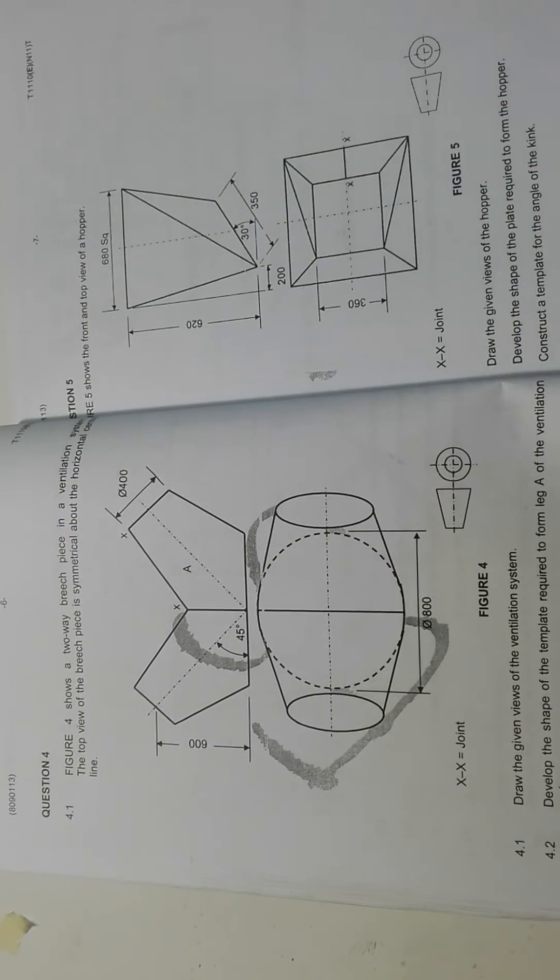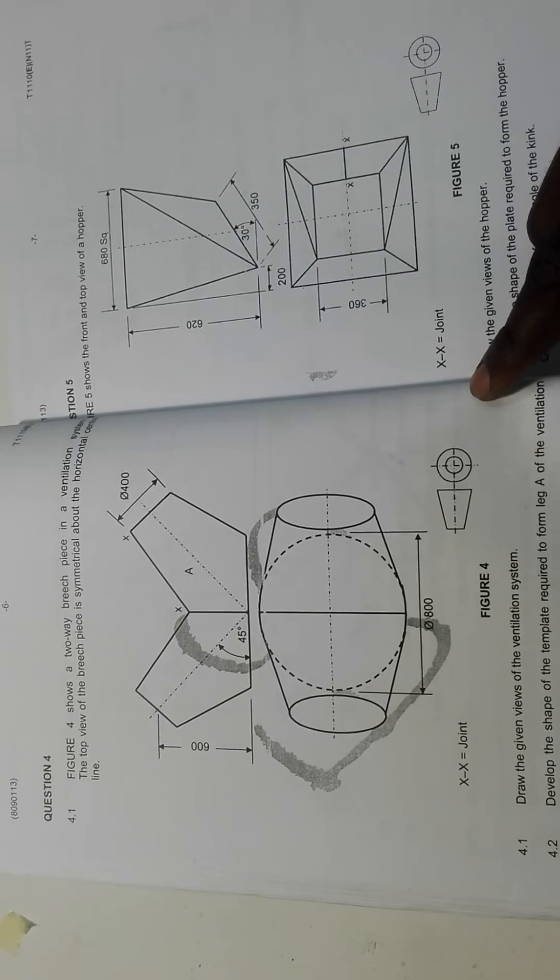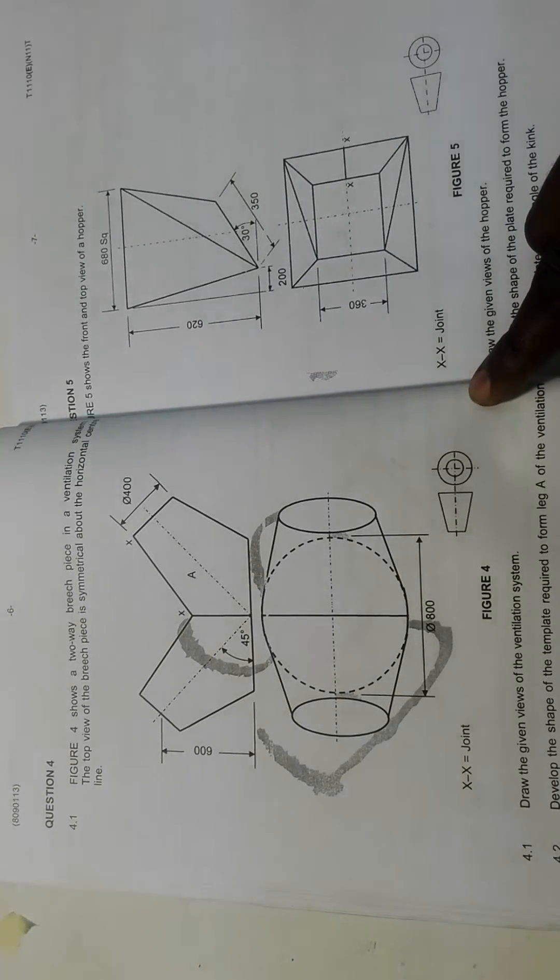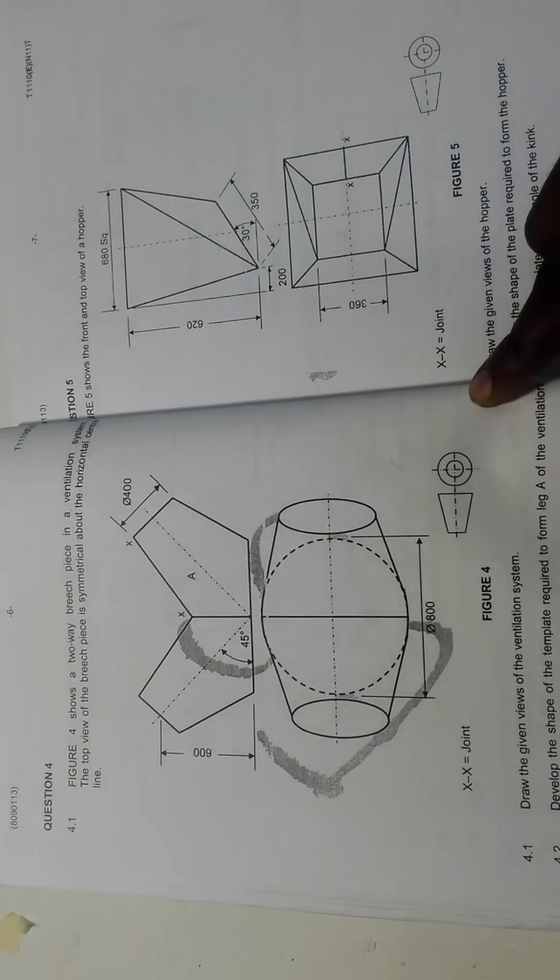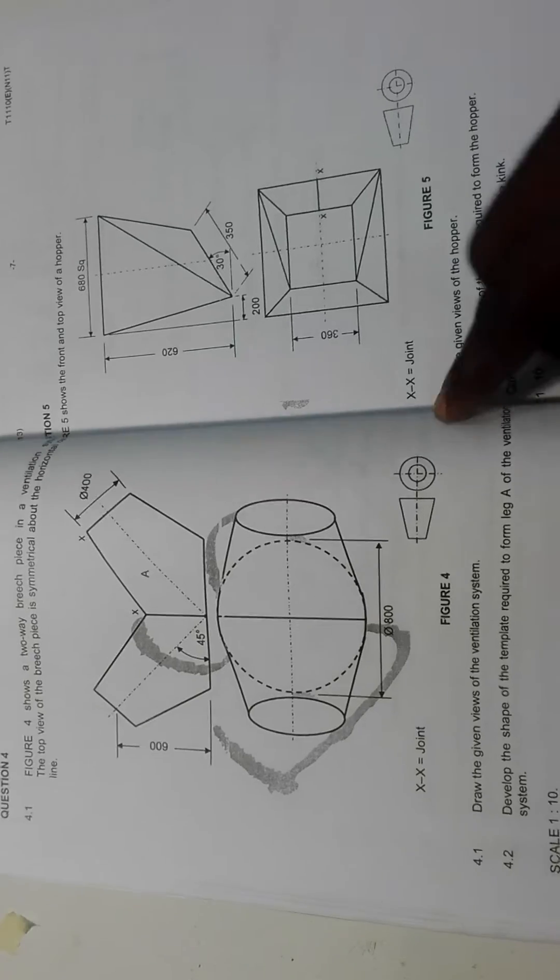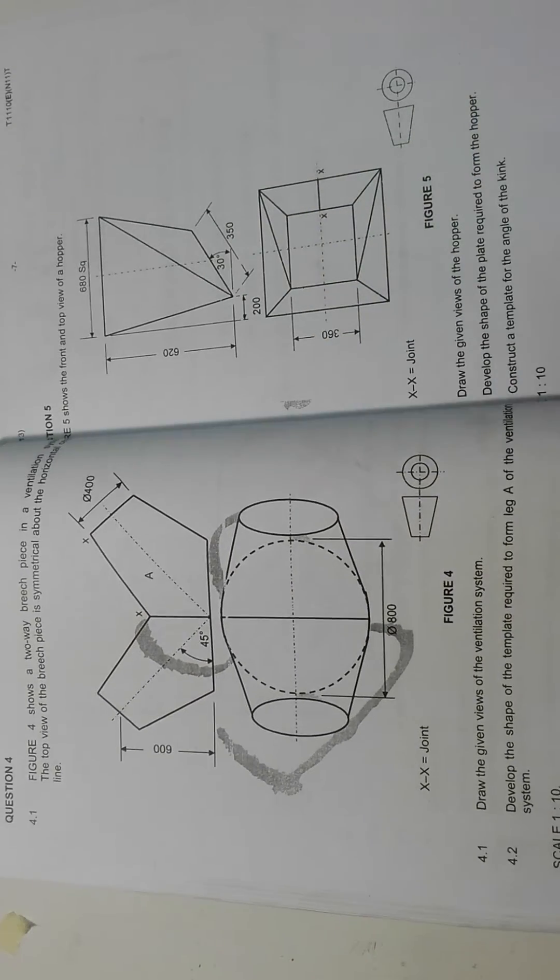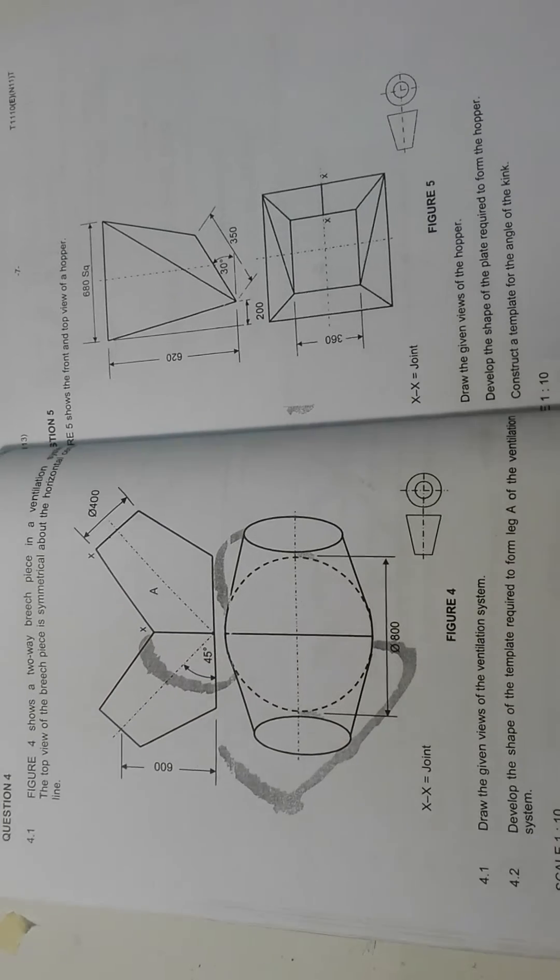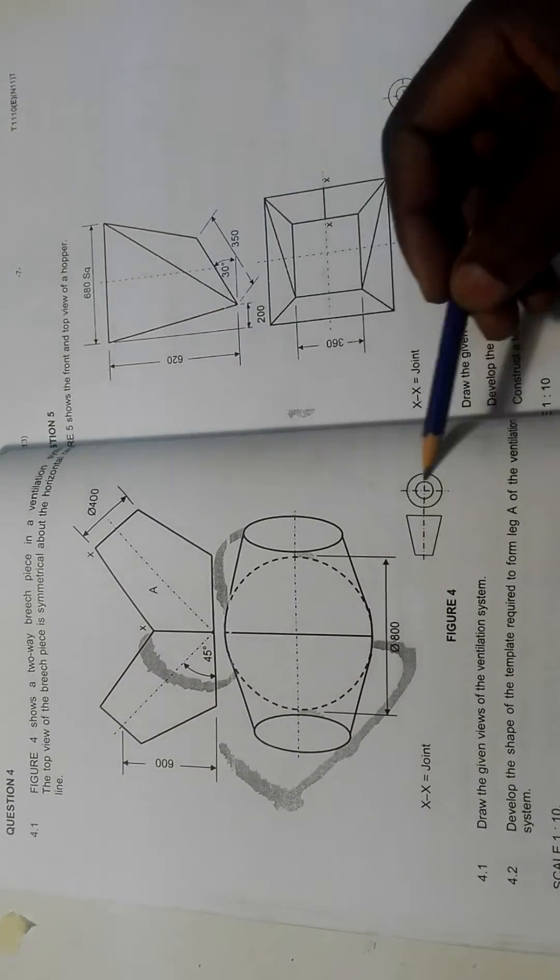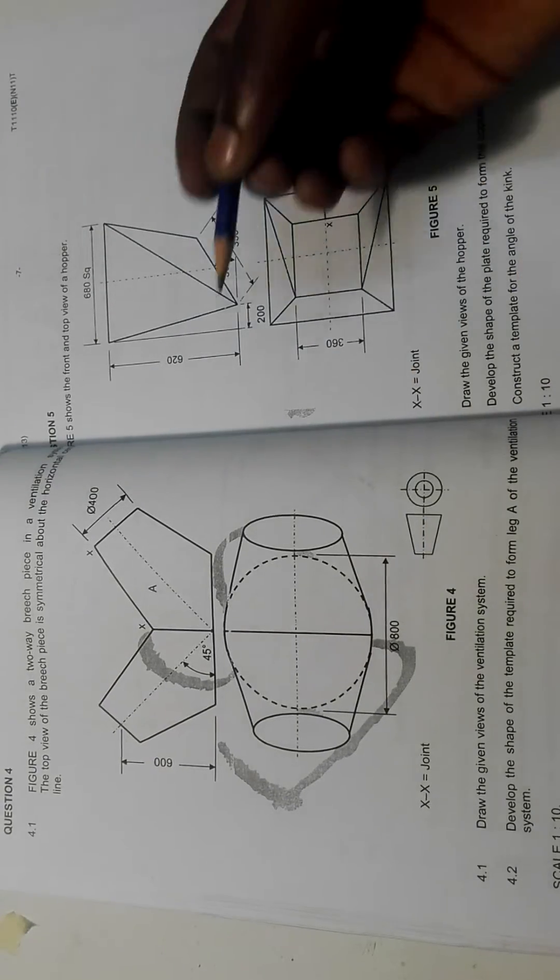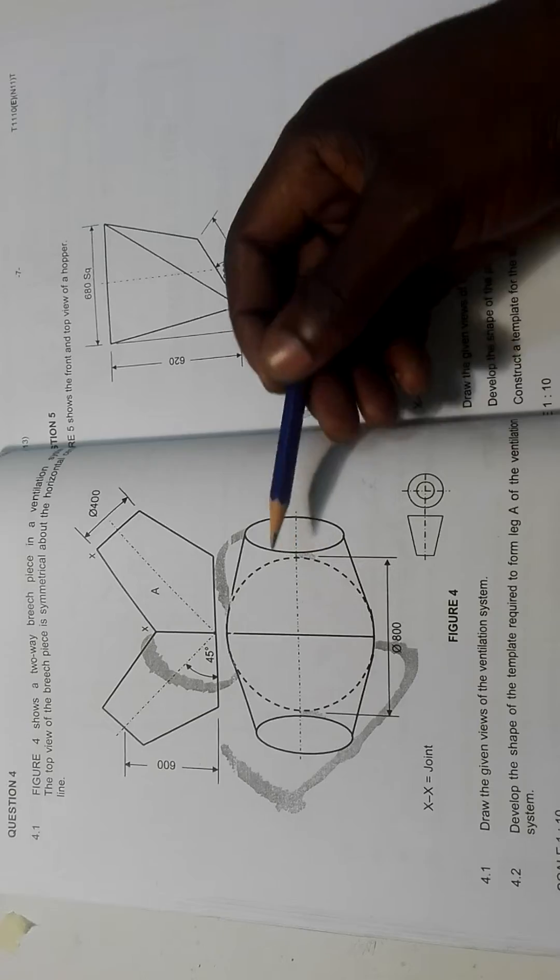It says figure 4 shows a two-way branch piece in a ventilation system. The top view of the branch piece is geometrical about the horizontal center line. So this is the given view. The two given views, the two primary views, are given in first angle orthographic projection. We are given the symbol of orthographic projection, which means we can say this is the front view, this is the top view.